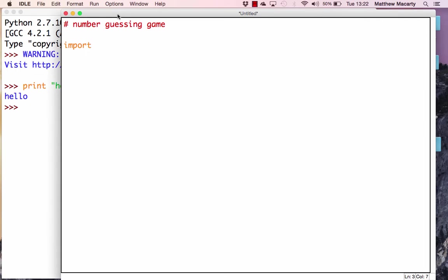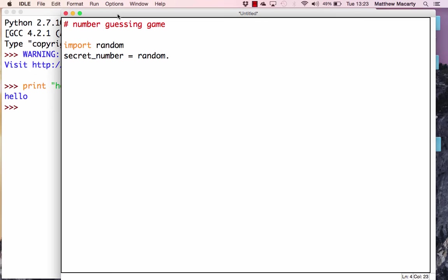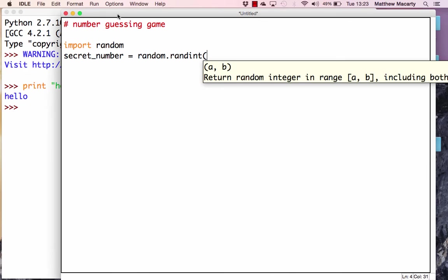The first thing we're going to do is import the module called random, which will allow us to automatically generate a random number. Since the computer is going to have a number and we're going to guess a number, we need containers to store those two numbers in — these are called variables. I'm going to make one for the computer called secret_number, and set it equal to random.randint between 1 and 100.